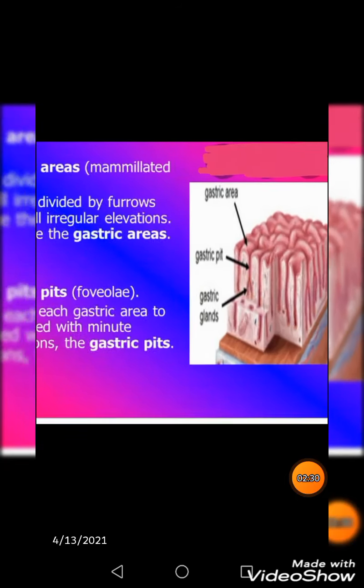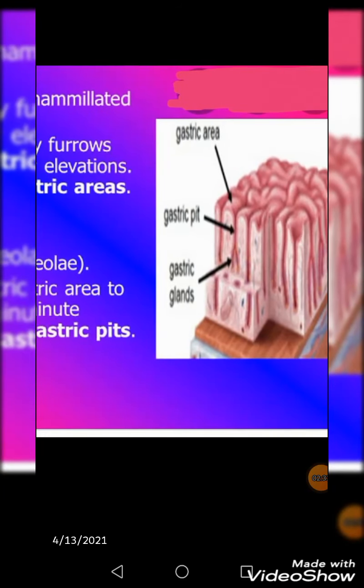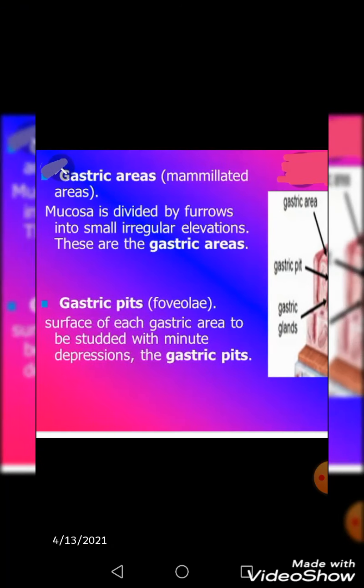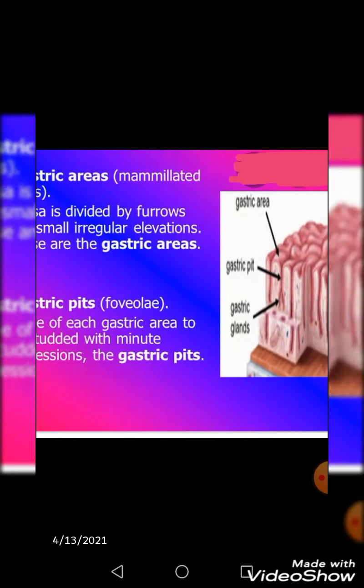Looking inside the mucosa or into the rugae of the stomach, you find small mammilated areas. These are smaller regions of the mucosa formed by various grooves or shallow trenches that divide the stomach surface into bulging irregular areas. They provide a slightly increased surface area, and their measurement is 1 to 5 mm. These are also called gastric areas, where the mucosa is divided by furrows into irregular elevations.